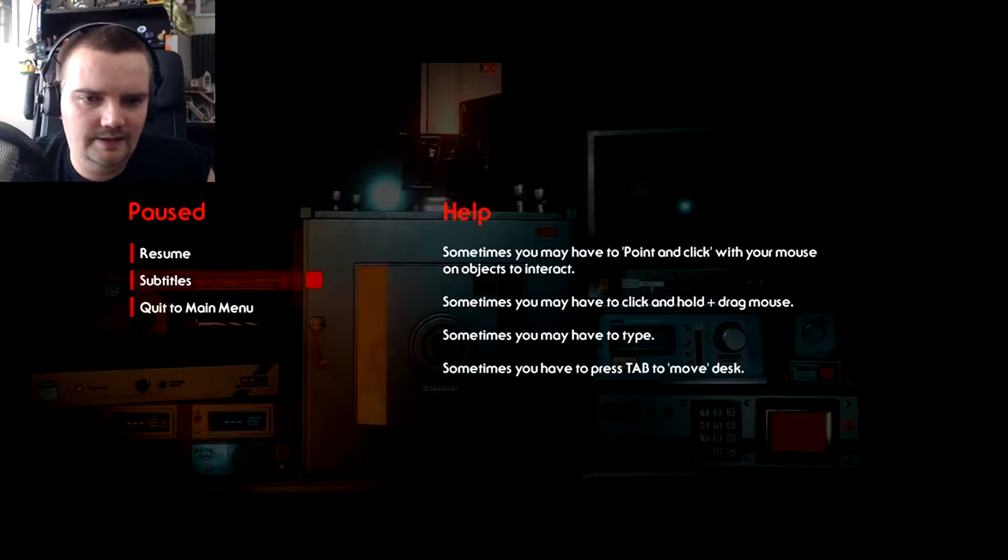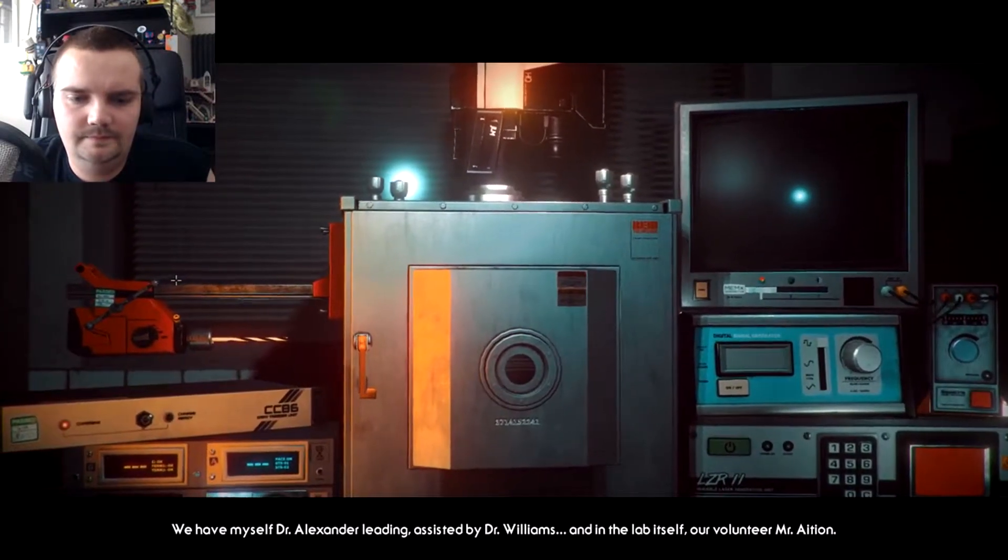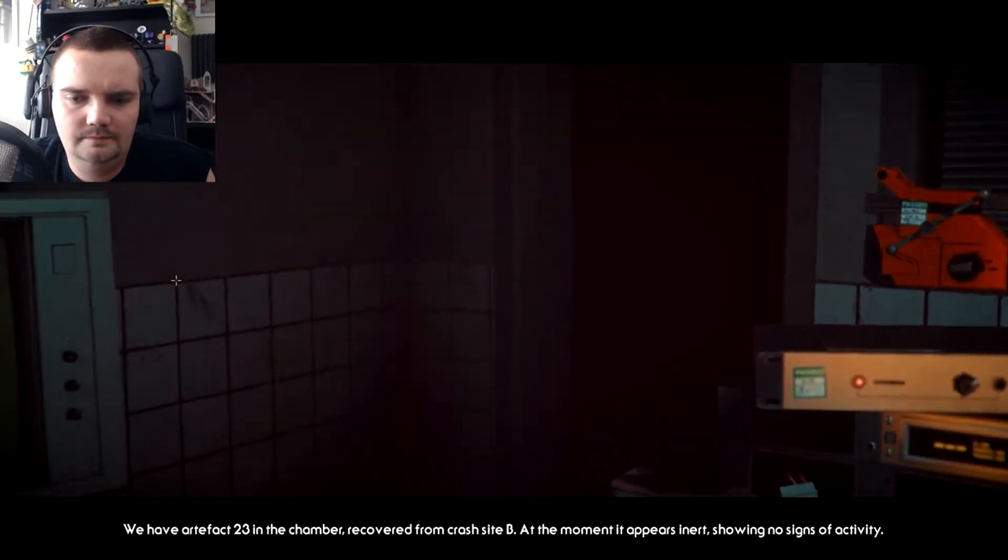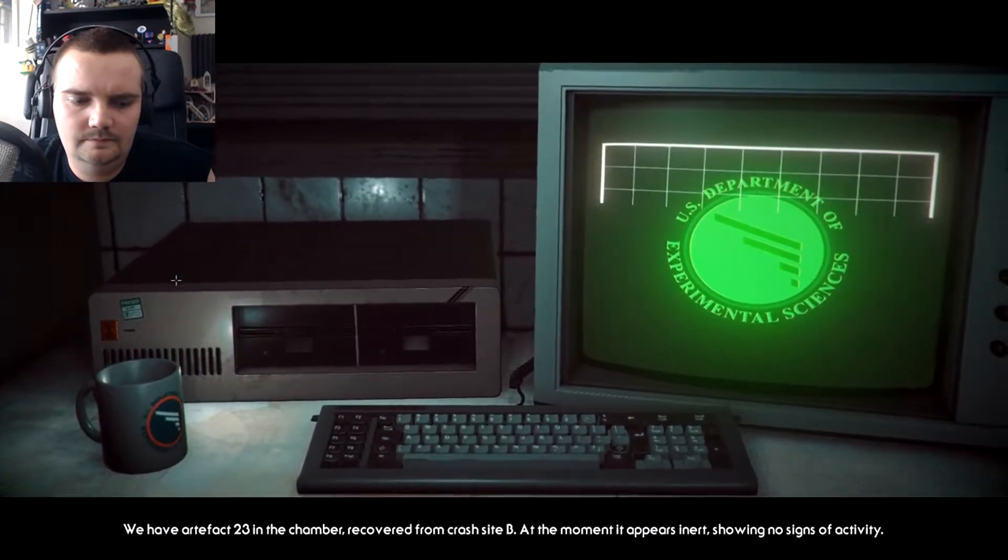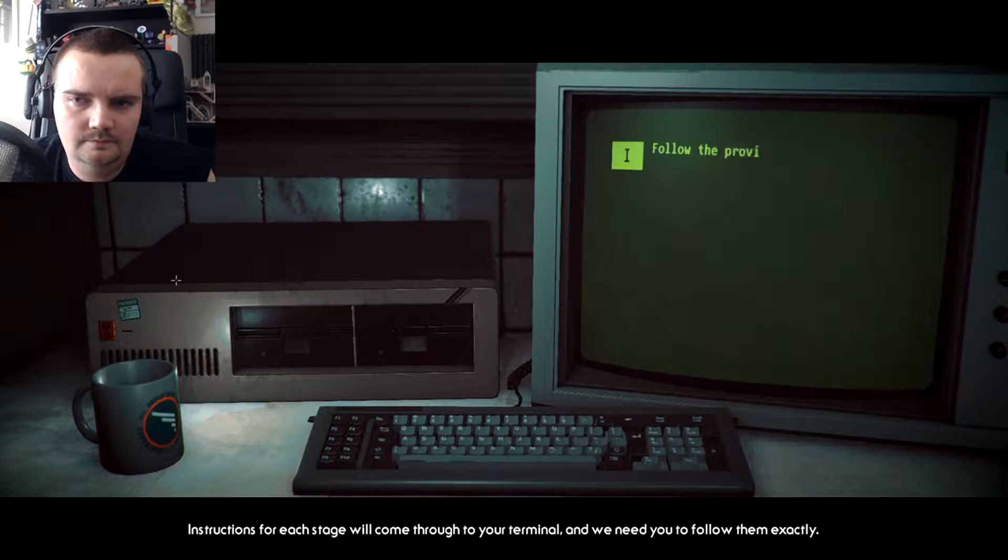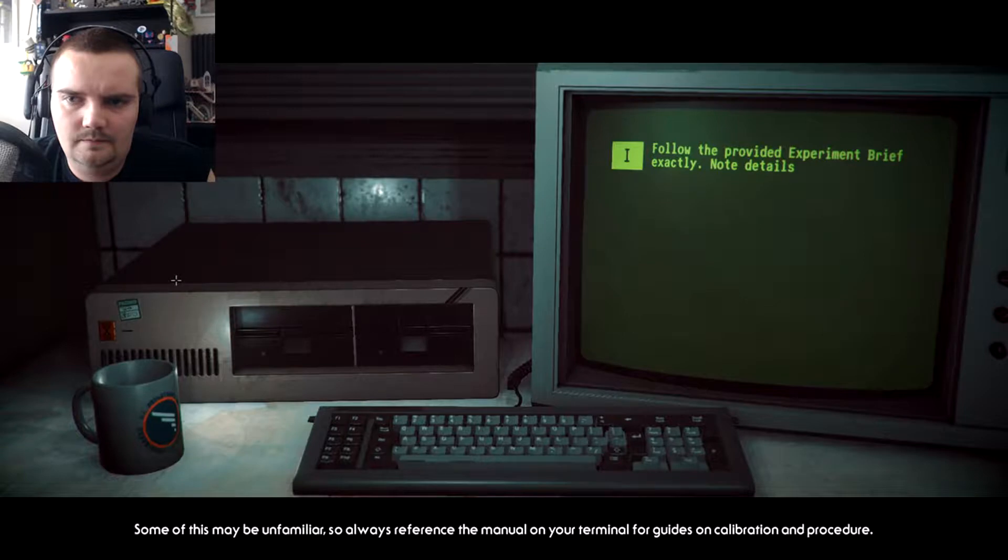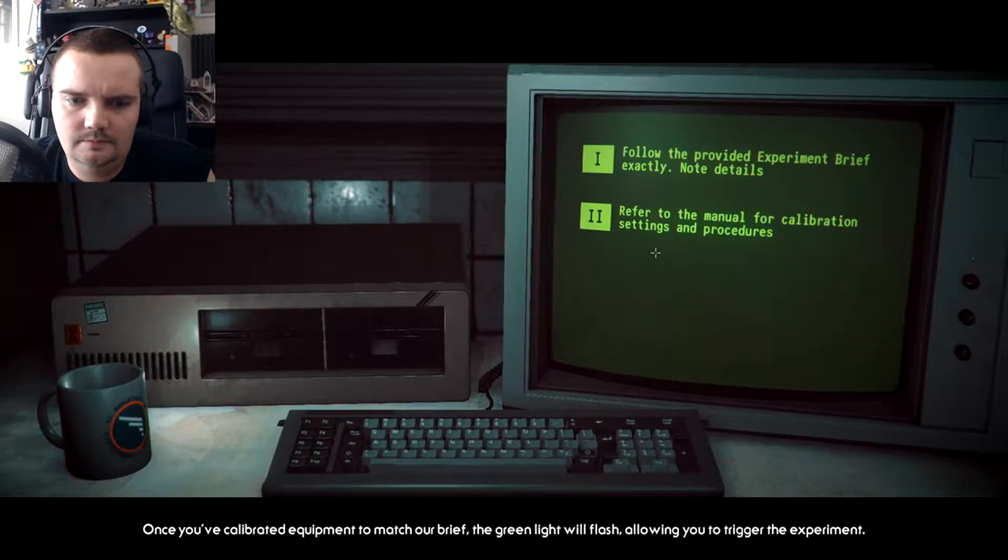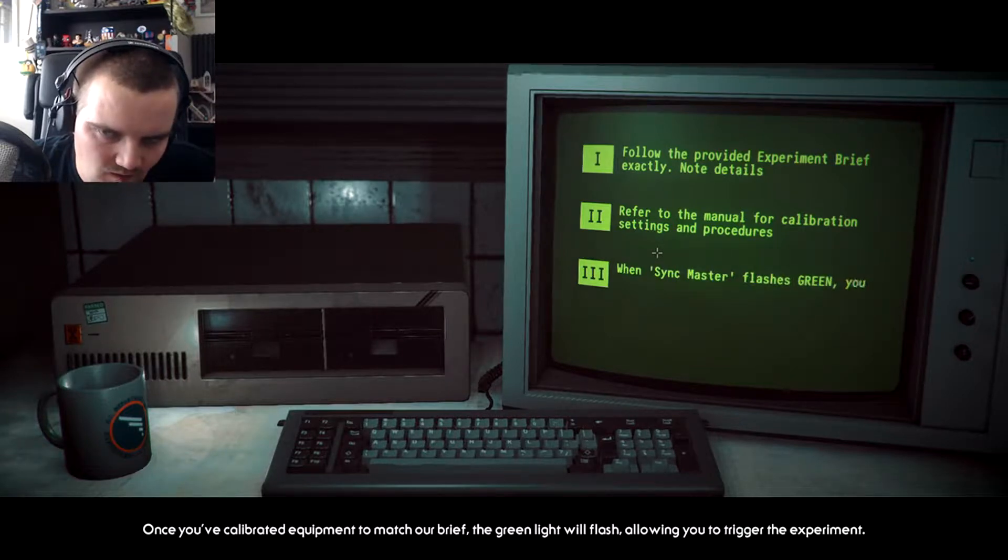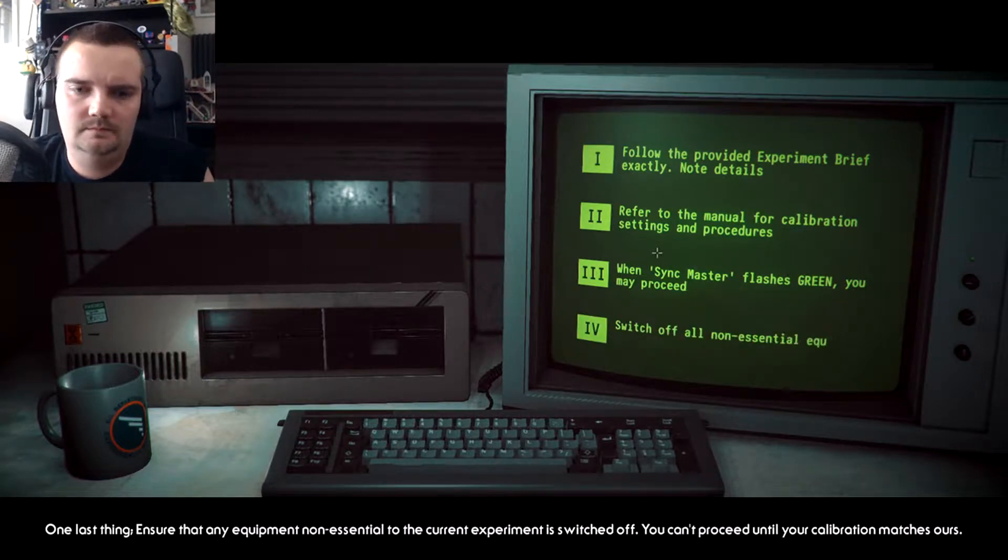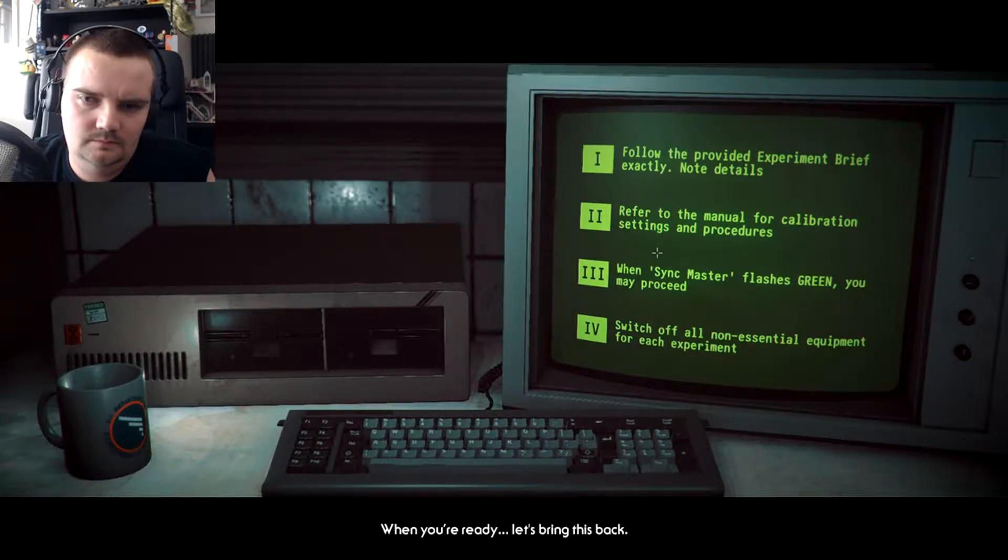Alexander leading, assisted by Dr. Williams and in the lab itself our volunteer, Mr. Asian. We have artifact 23 in the chamber recovered from crash site B. At the moment it appears inert, showing no signs of activity. Instructions for each stage will come through to your terminal and we need you to follow them exactly. Some of this may be unfamiliar so always reference the manual on your terminal for guides on calibration and procedure. Once you've calibrated equipment to match our brief, the green light will flash, allowing you to trigger the experiment. Ensure that any equipment non-essential to the current experiment is switched off. When you're ready, let's bring this back.